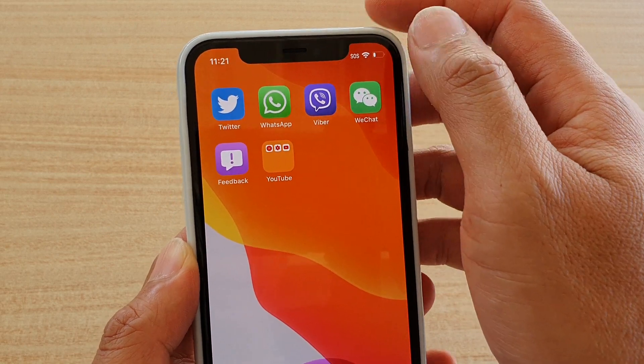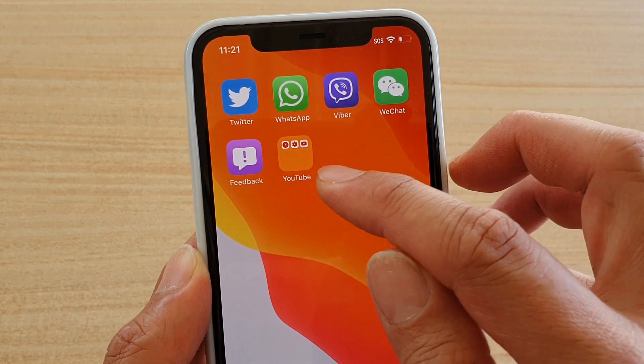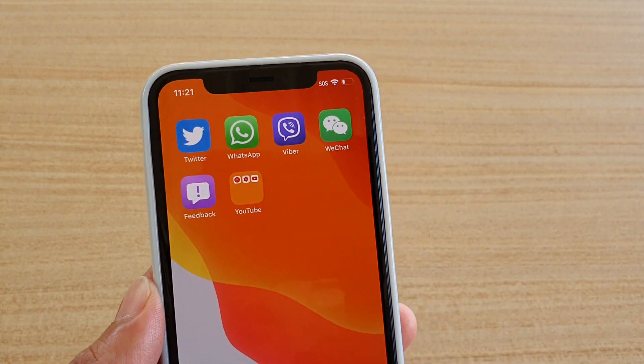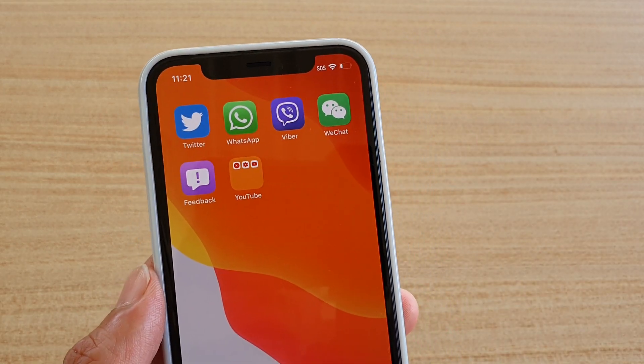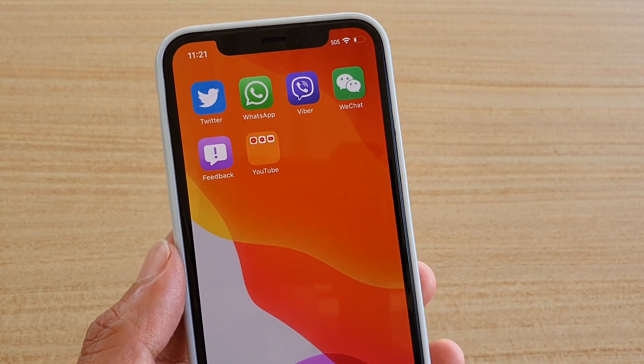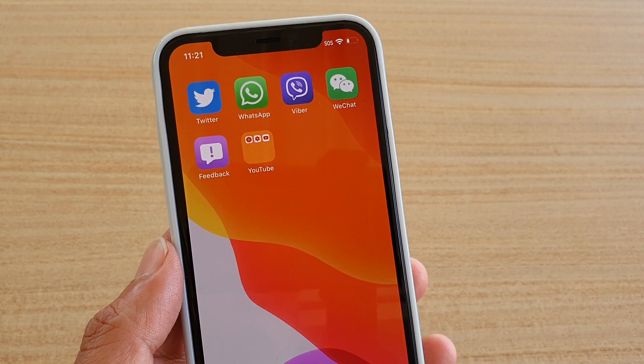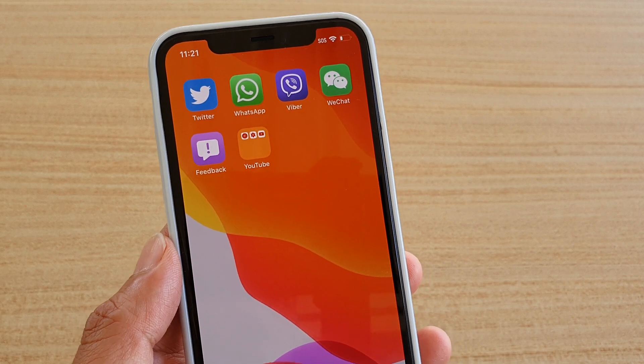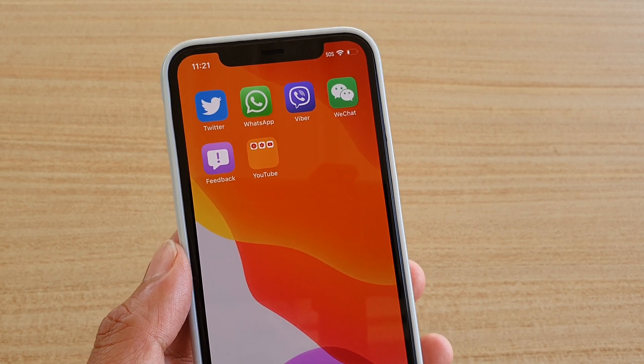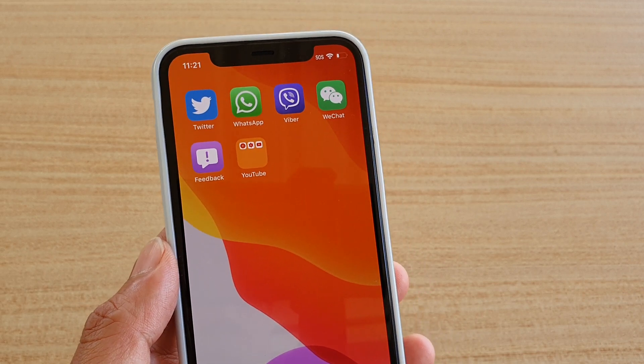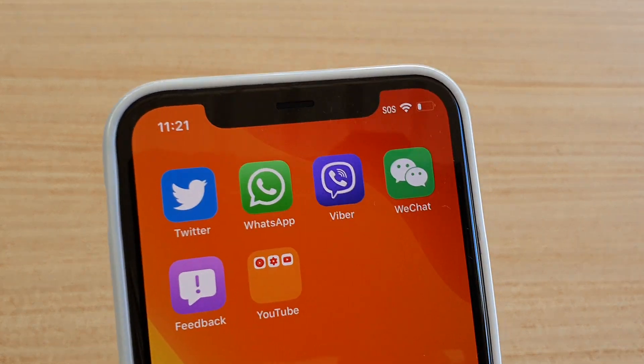And that's it, that's how you can create a folder on the home screen of your iPhone 11 Pro. Thank you for watching this video, please subscribe to my channel for more videos.